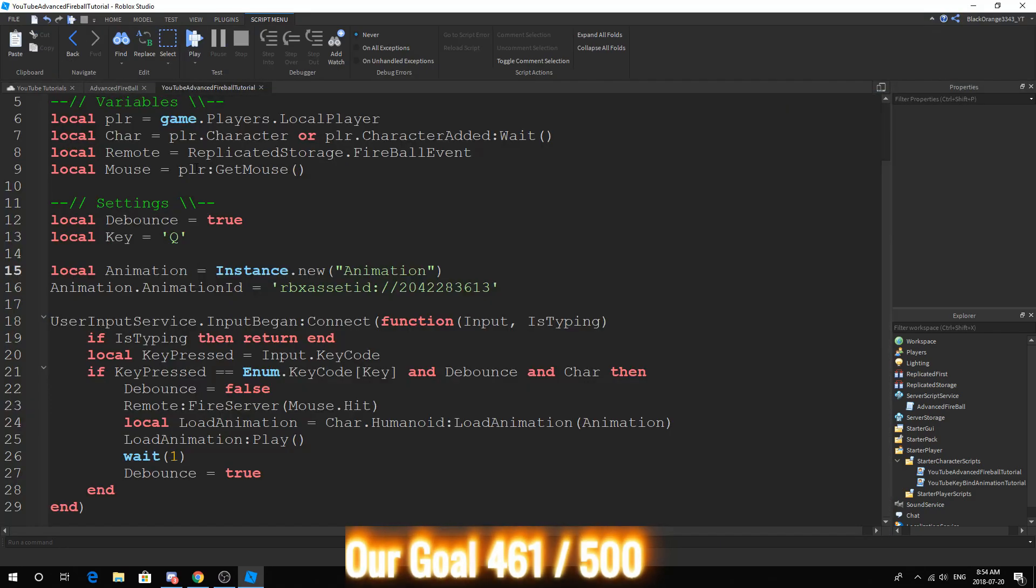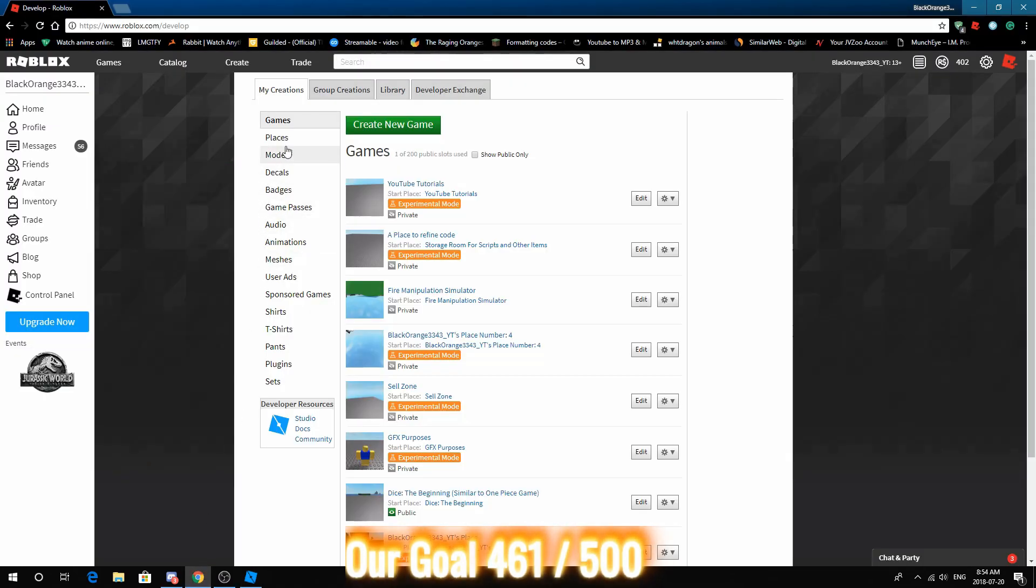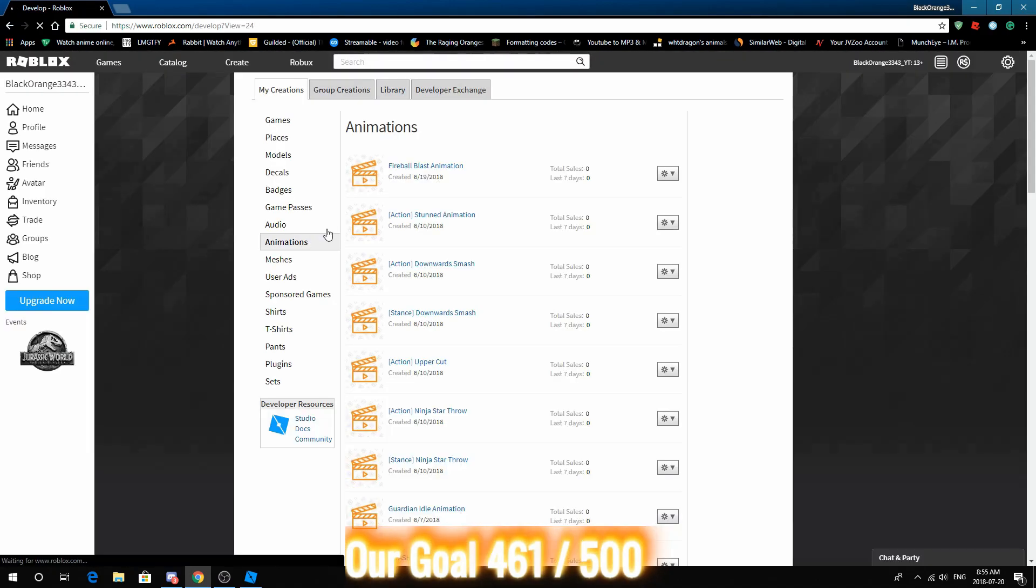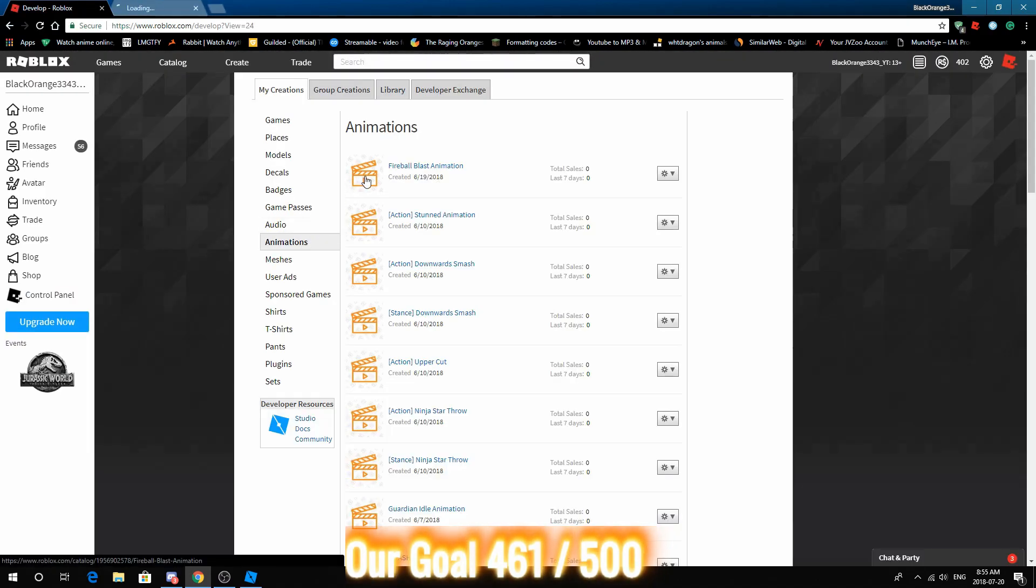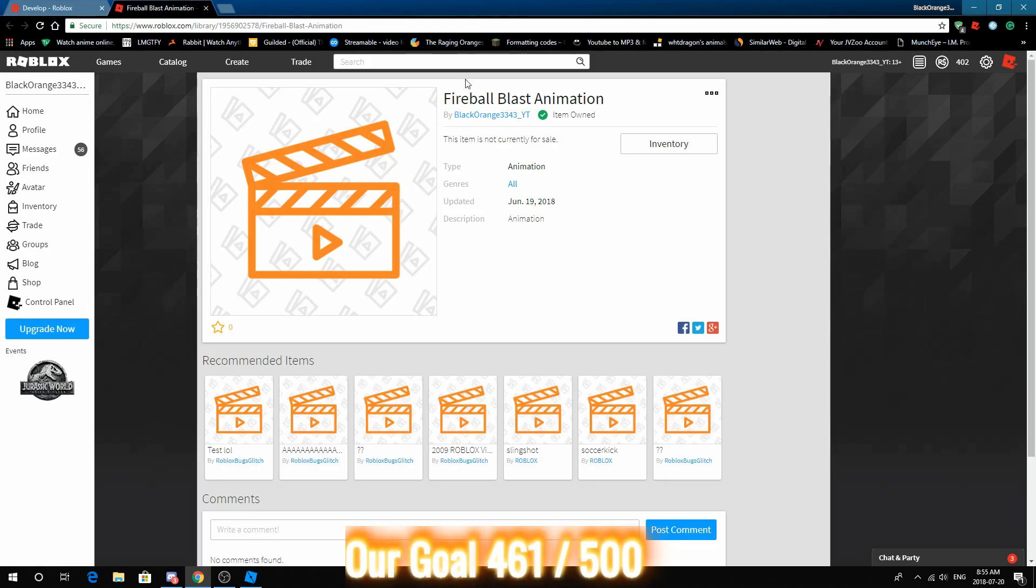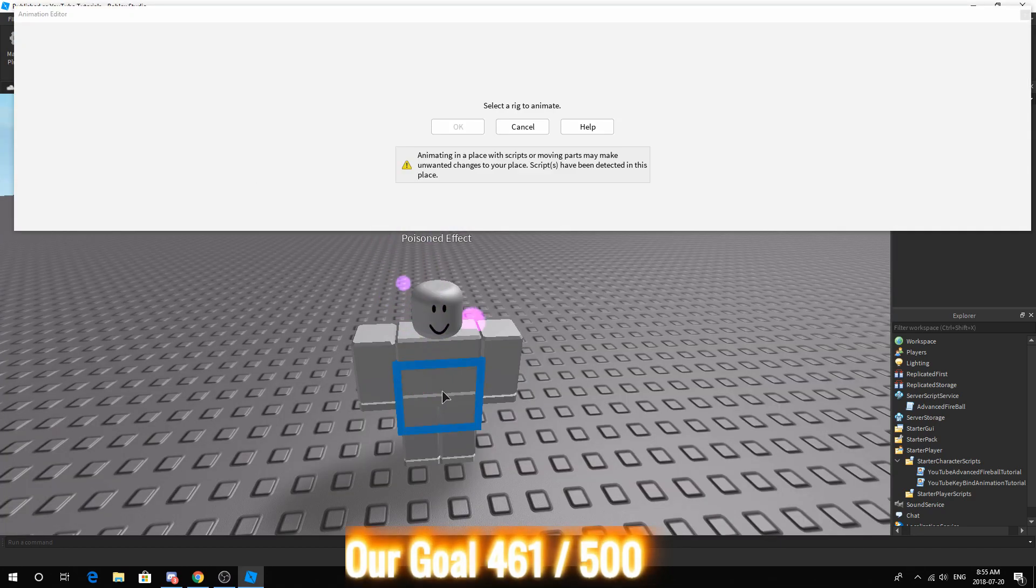Now, I already have my animation down. So what you want to do is local animation equals instance.new animation. Create an animation. Change the animation ID to rbxassetid:// and then the animation number. Make sure to find this, there are multiple ways. When you export the animation, it will go to the Roblox develop page. Just press animation. Open up the fireball animation or animation of any kind. Just copy the number here and replace this number with that number.